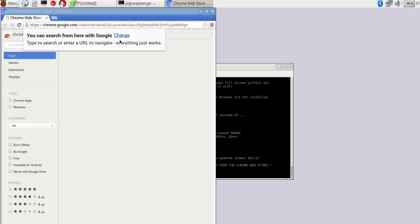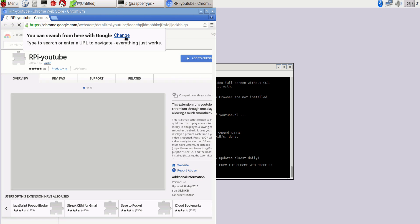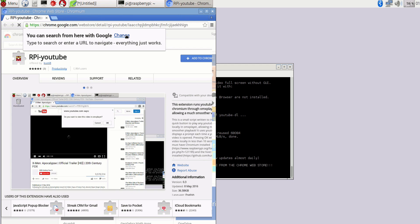And it will take you to this page. All you have to do is add to Chrome. You have to add the plugin to the Chrome.